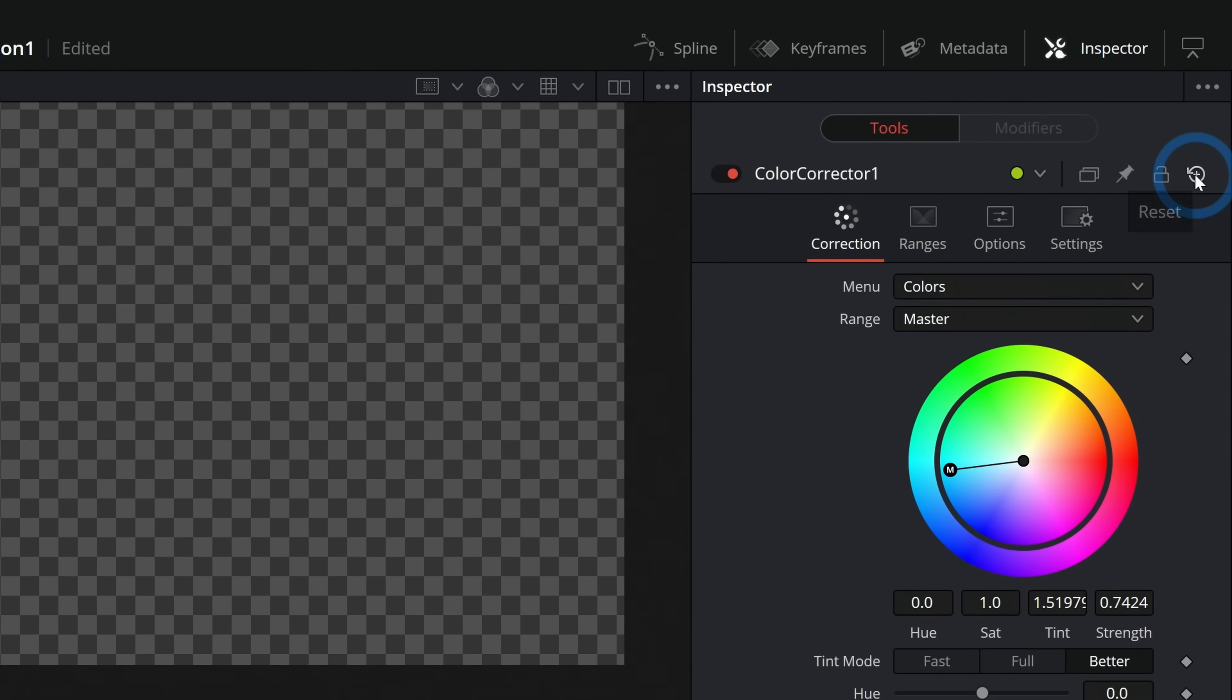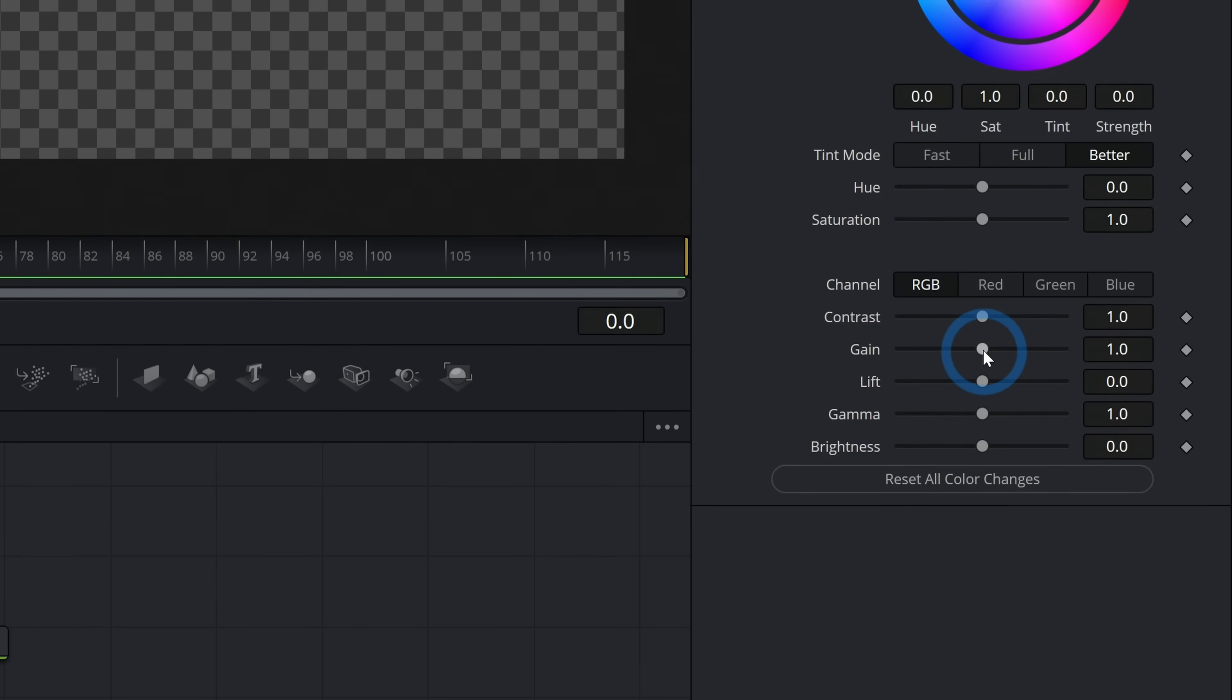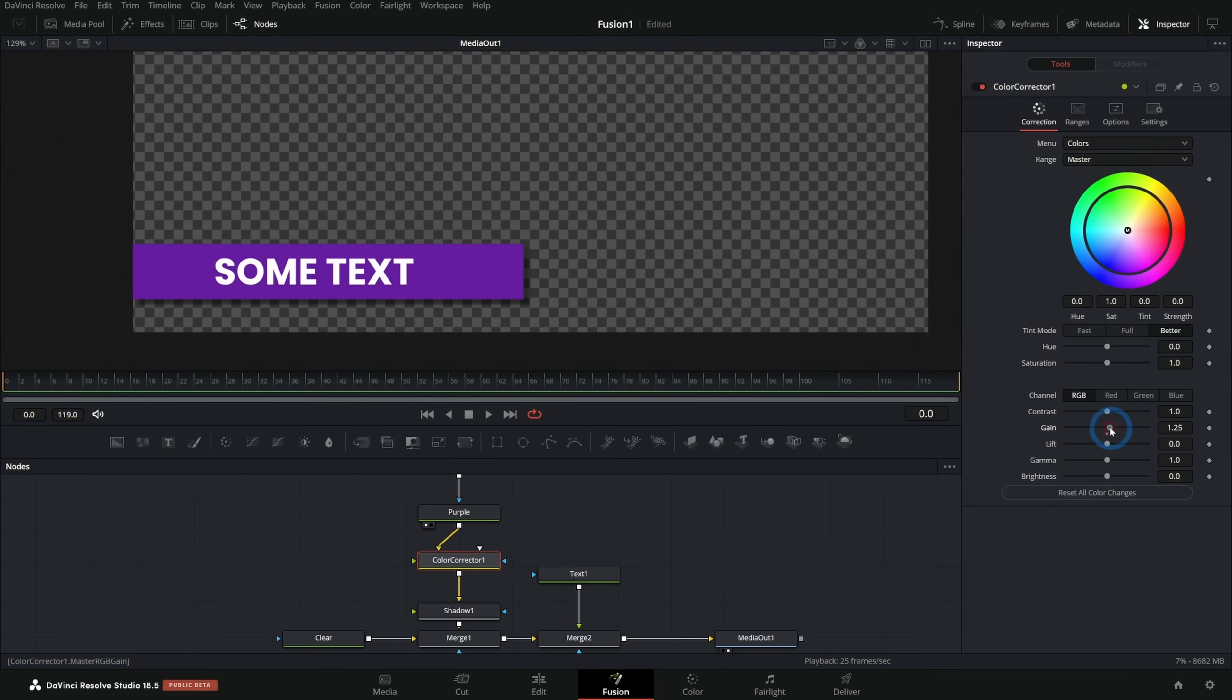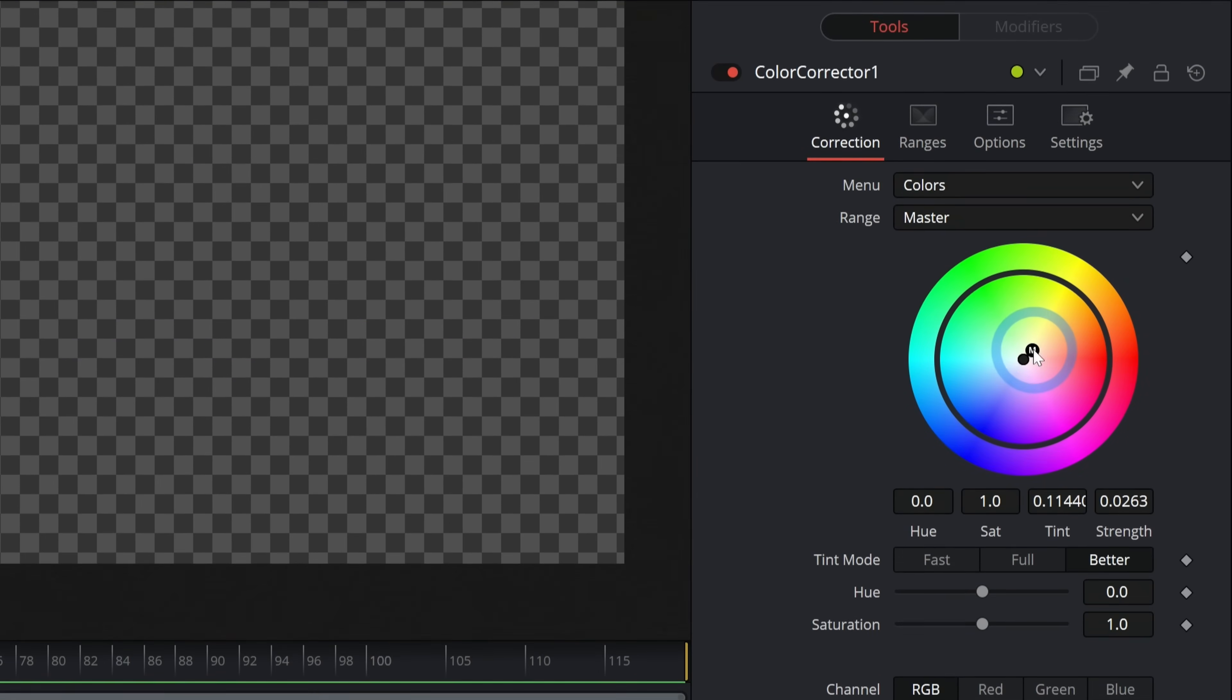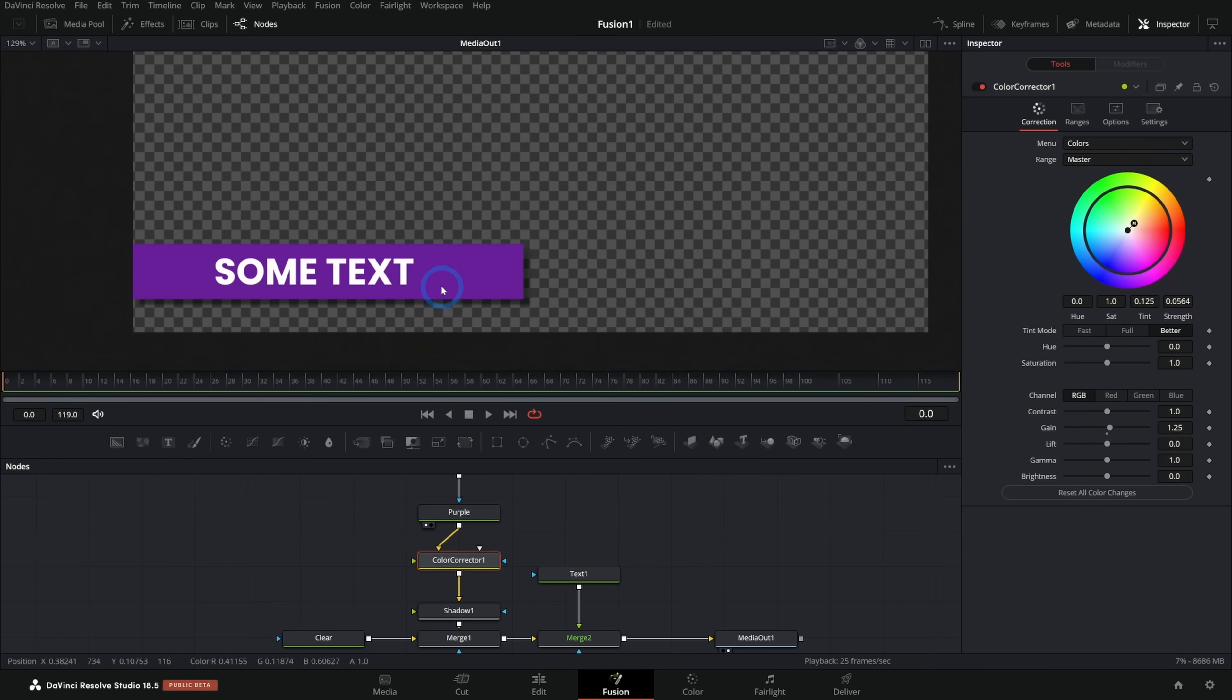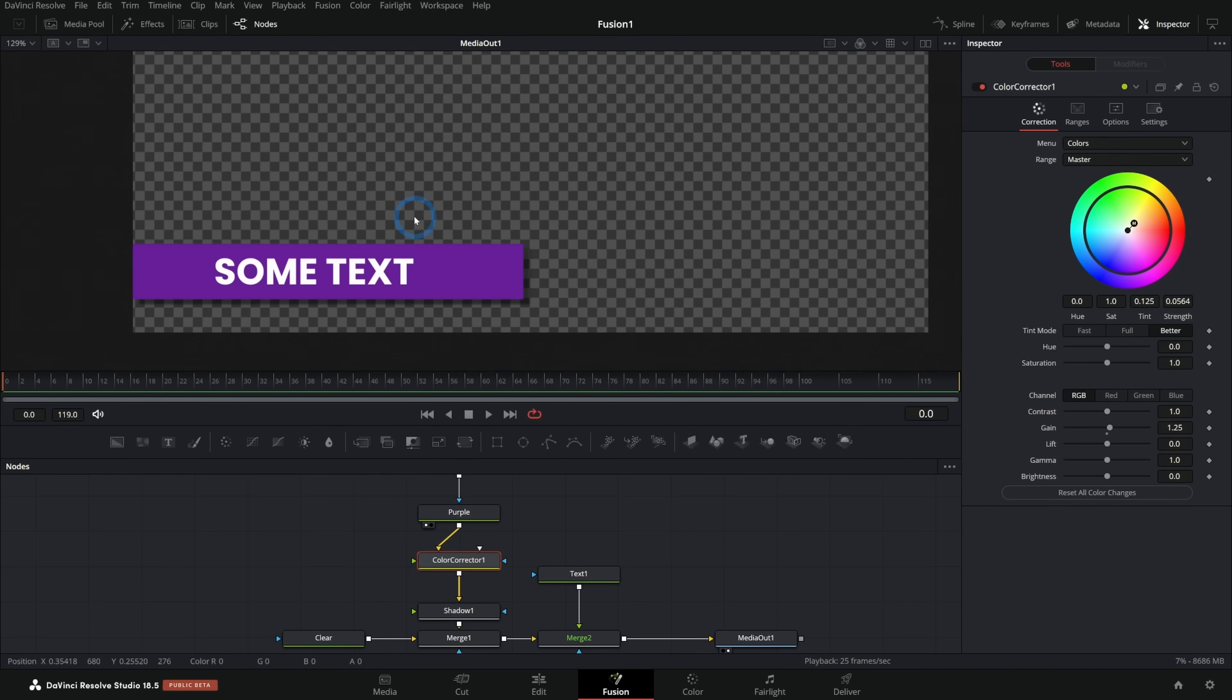I'll just reset that by clicking this little reset button up here. And what I think I want to do is I'll just grab this gain and push it up a little bit. That's just going to brighten it a little. And I'll also just take this and maybe push it a little warm. It's nice to kind of tint things a little warmer if you're going to brighten them with a graphic design.